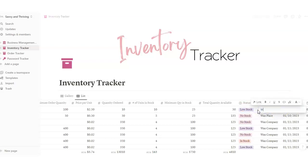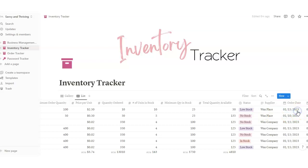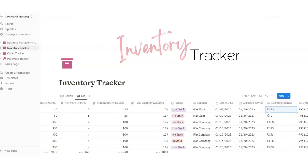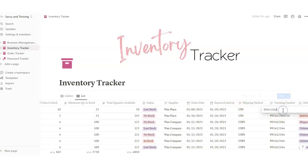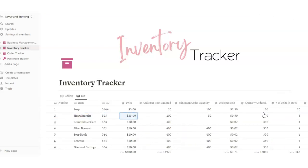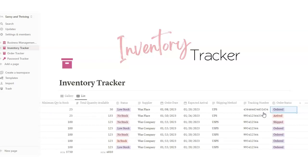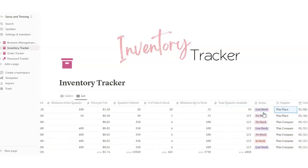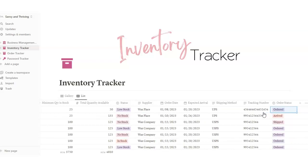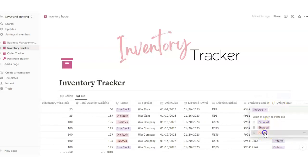You can put the supplier name and then the order date — double-click to choose the date you placed your order. Then expected arrival date. Shipping method — say you purchased it and they're shipping through USPS or UPS. Tracking number — you can put that there. Arrow over to the right and the last one is order status. You've got ordered, shipped, or arrived — say it's arrived. That's how that works.